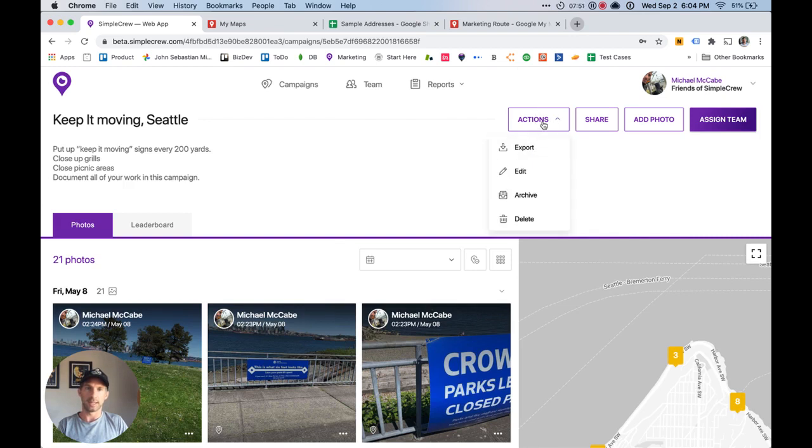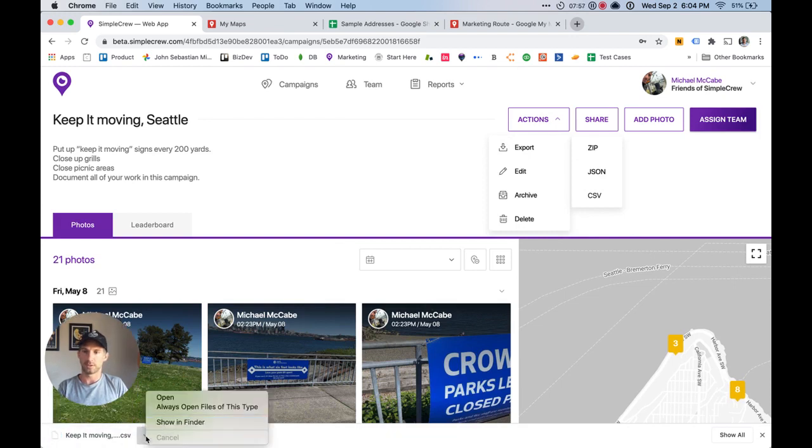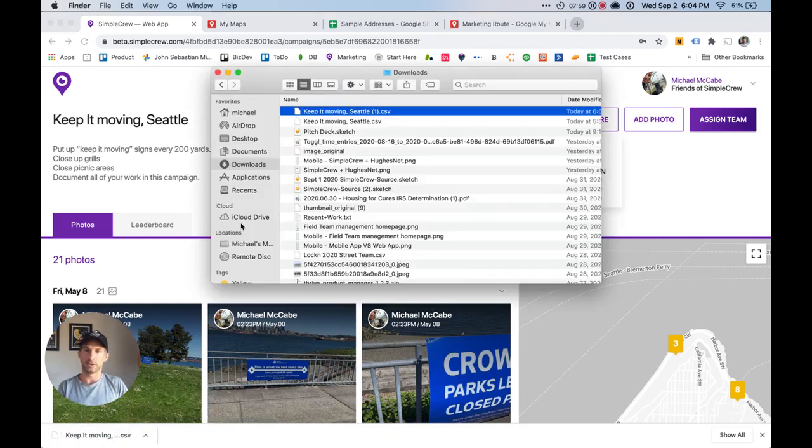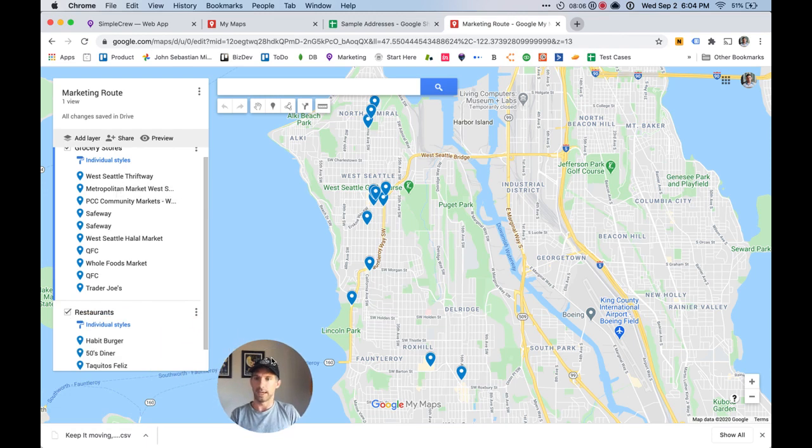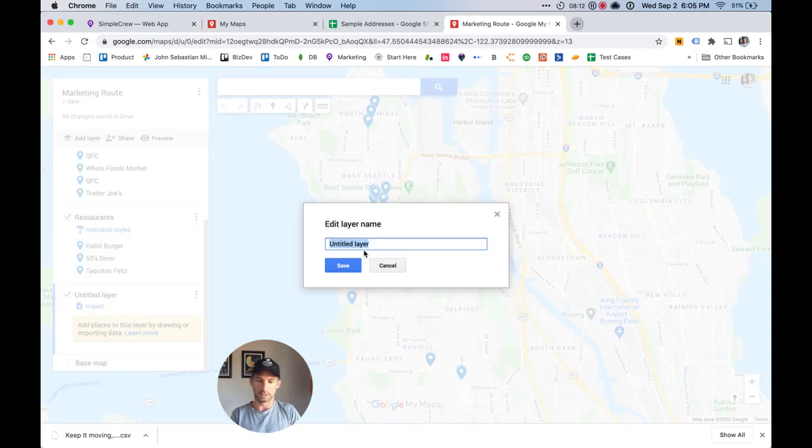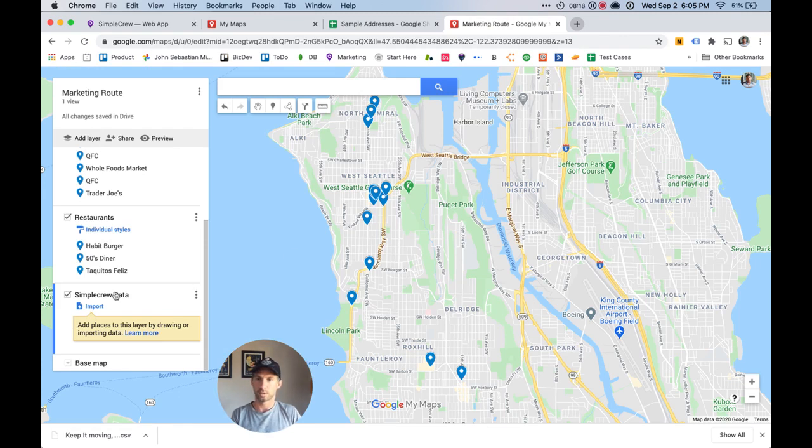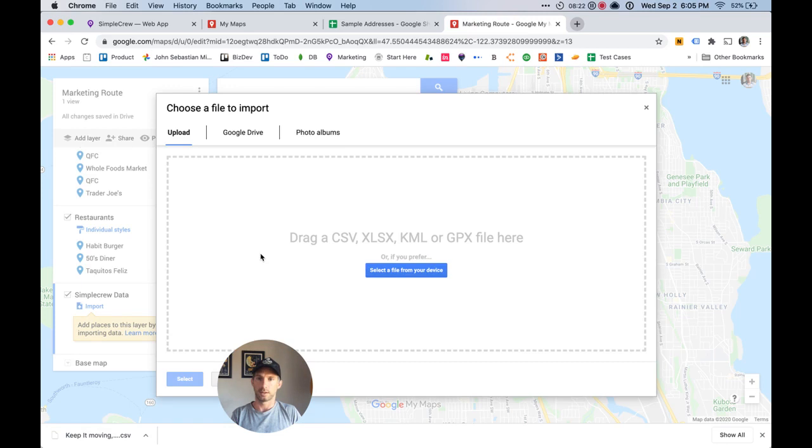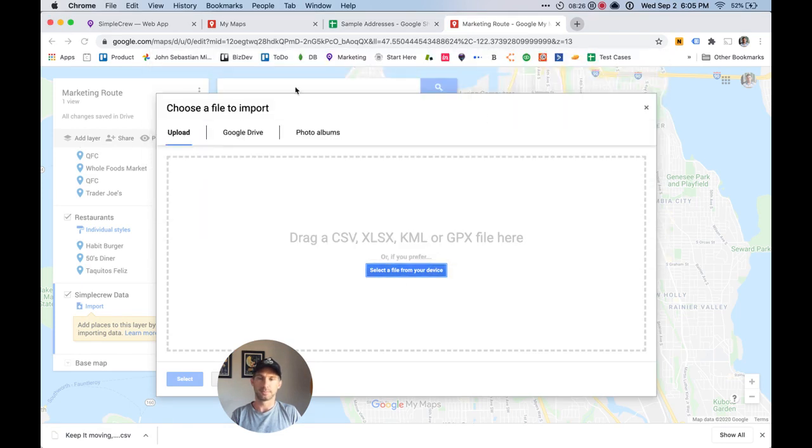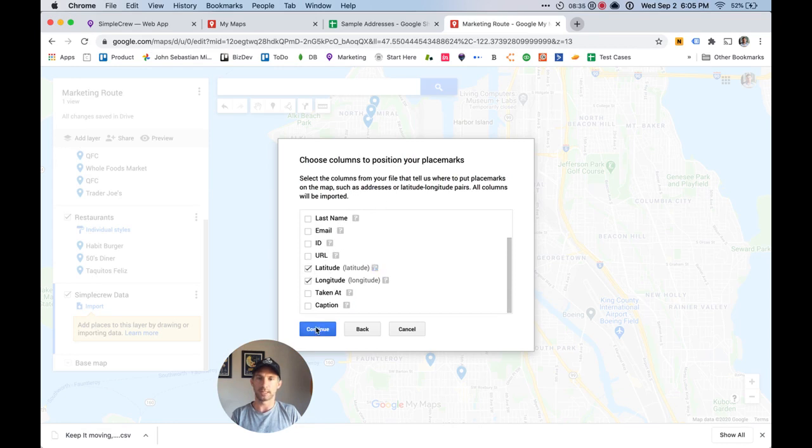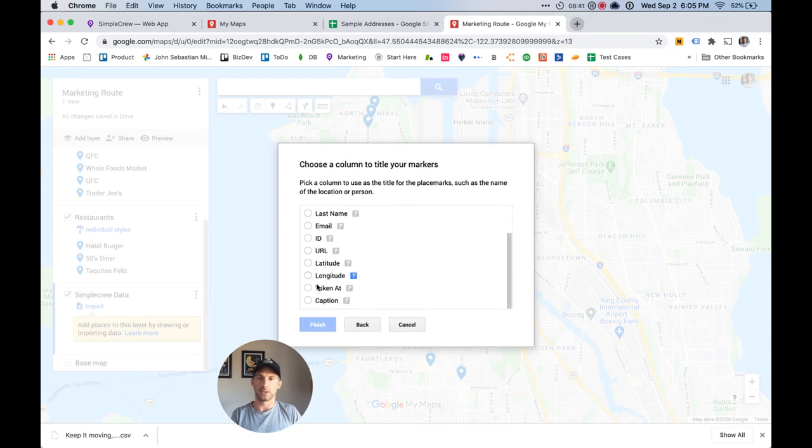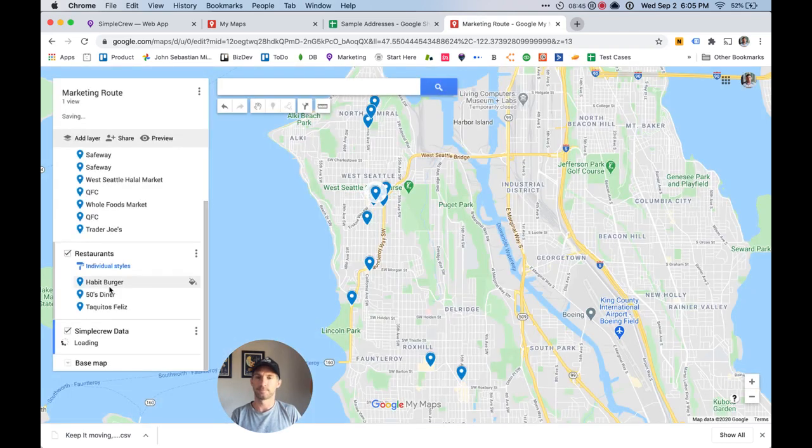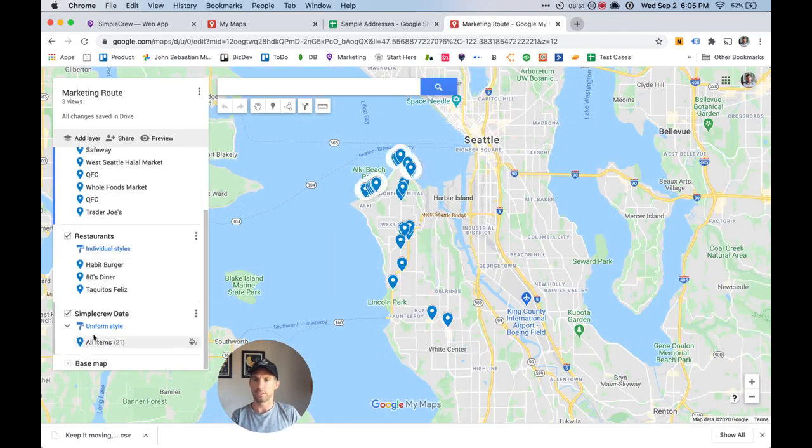I'm going to click export CSV. You can see it's downloading down here. Open this in my finder. And now I'm going to go back to this marketing route and add one more layer. And we'll call this Simple Crew Data. I'm going to select the file from my computer because I just downloaded it. And for me, it automatically selected latitude longitude, but you may have to do this if it doesn't automatically select it, but it should. And then you can just pick maybe the caption for the title. And now we've just imported our Simple Crew data, but we're going to want to do something which is pretty cool that is changing the color.